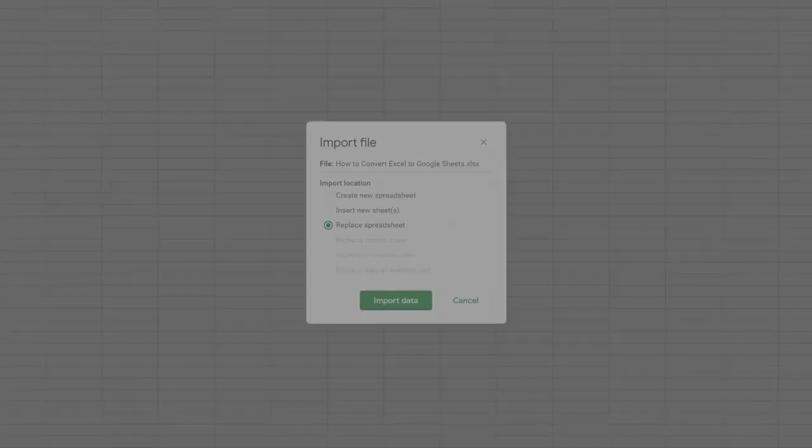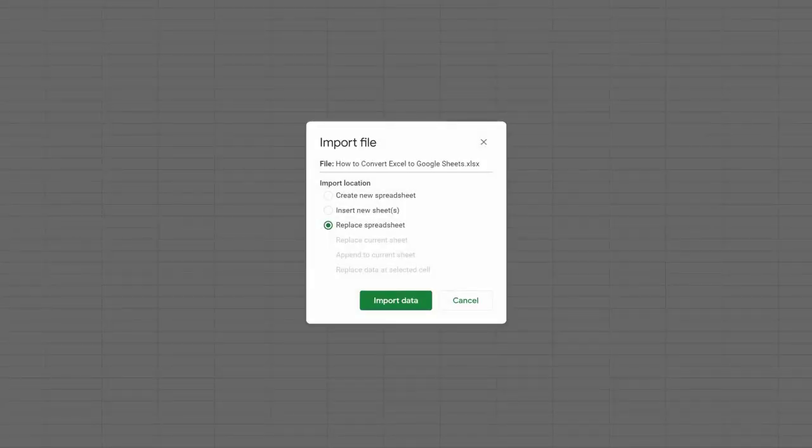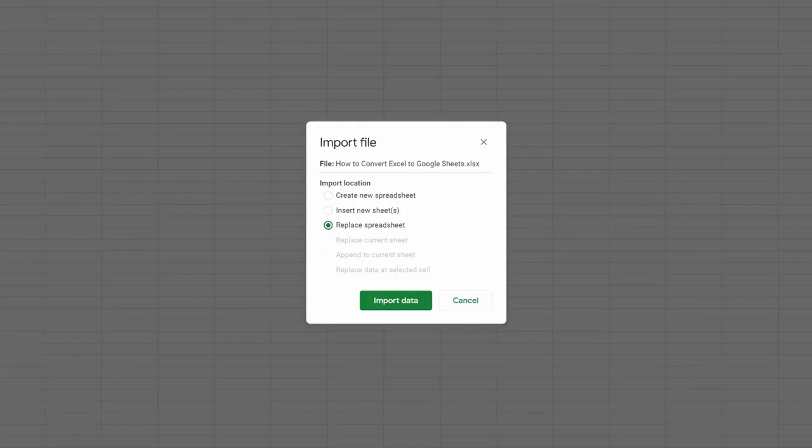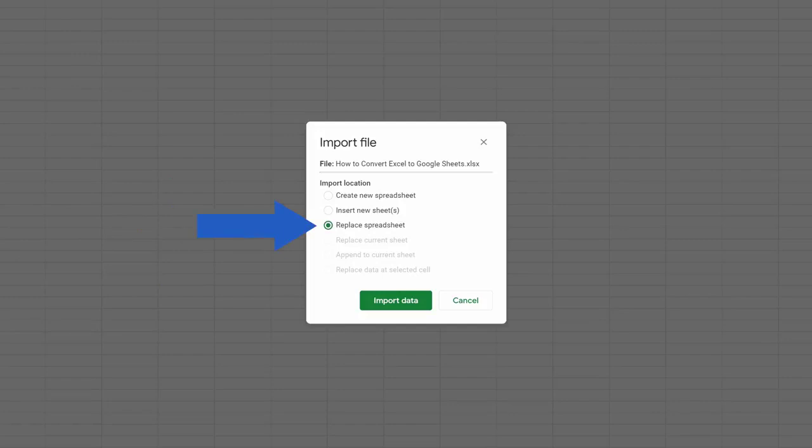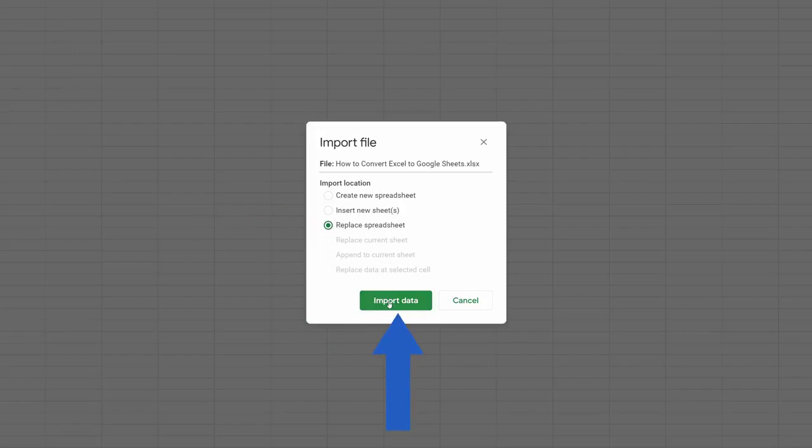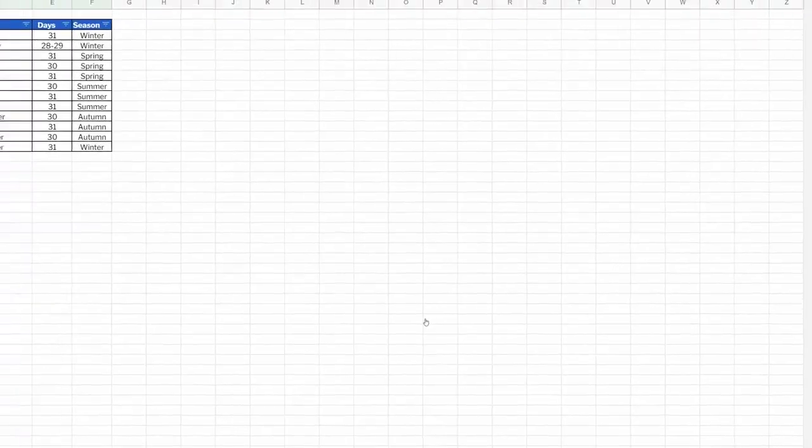Google Sheets now offers three options for the file import. Since we opened a new, empty Google Sheets document just a while ago, we can simply go for Replace Spreadsheet. This option is the most convenient in this case. Now click on Import Data, and that's it.